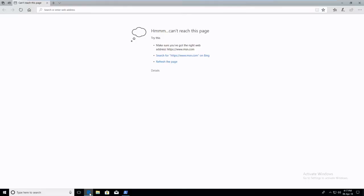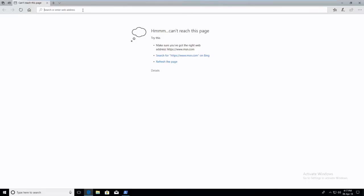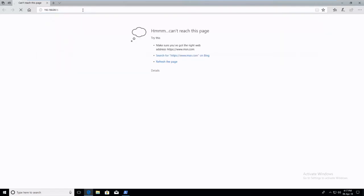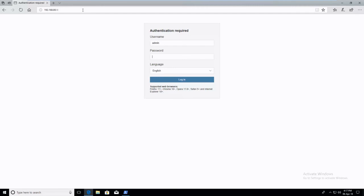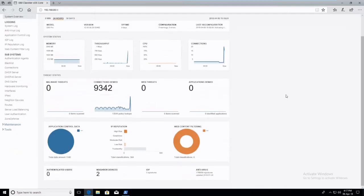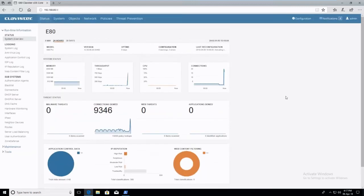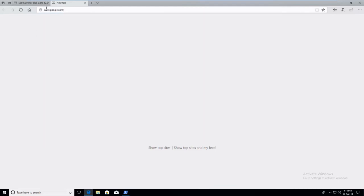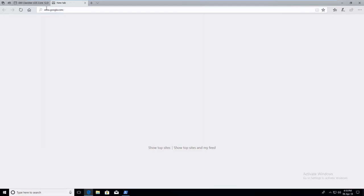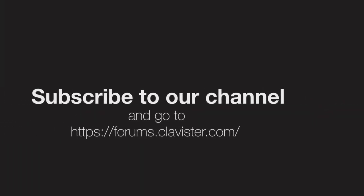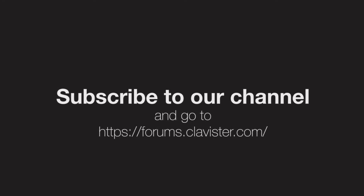We can open the firewall web user interface. And finally, we can browse the internet.